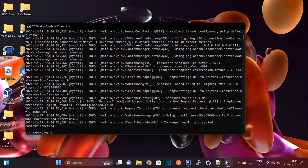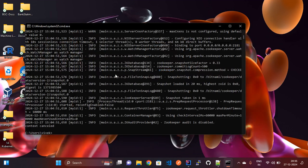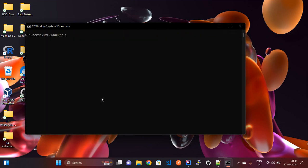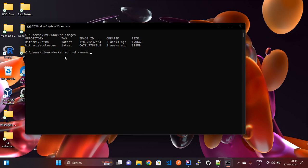Now the Kafka image is also pulled in my local Docker. You can verify with 'docker images' — bitnami/kafka is available. To run Kafka, use: 'docker run -d --name kafka --network kafka-network -p 9092:9092'. This sets the container name as 'kafka' and attaches it to the kafka-network, exposing port 9092.